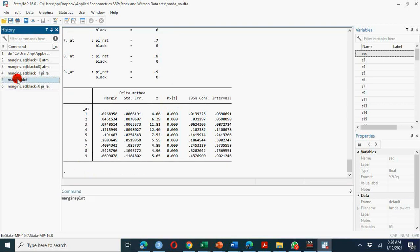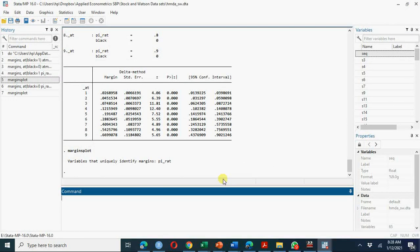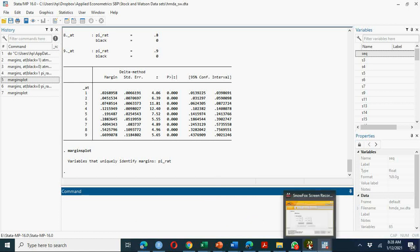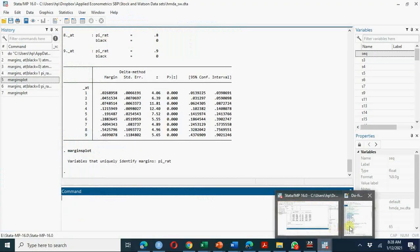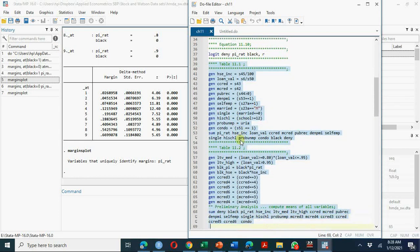Now let's do the same for the White race by replacing `black=1` with `black=0` and re-running the margins command. You can see this graph is different from the previous one, showing a difference in loan approval and denial rates between Black and White applicants. However, there are many other variables that could be potential omitted variables, so we need to include them in the model.